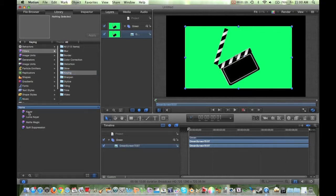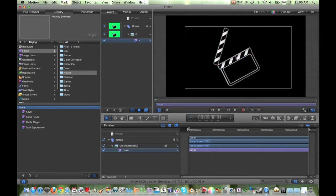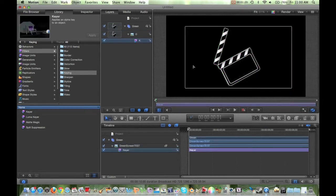You want to grab that effect and drag and drop it right on top of your base layer. I'm just going to drop that right there, and as you can see, the green is now gone.